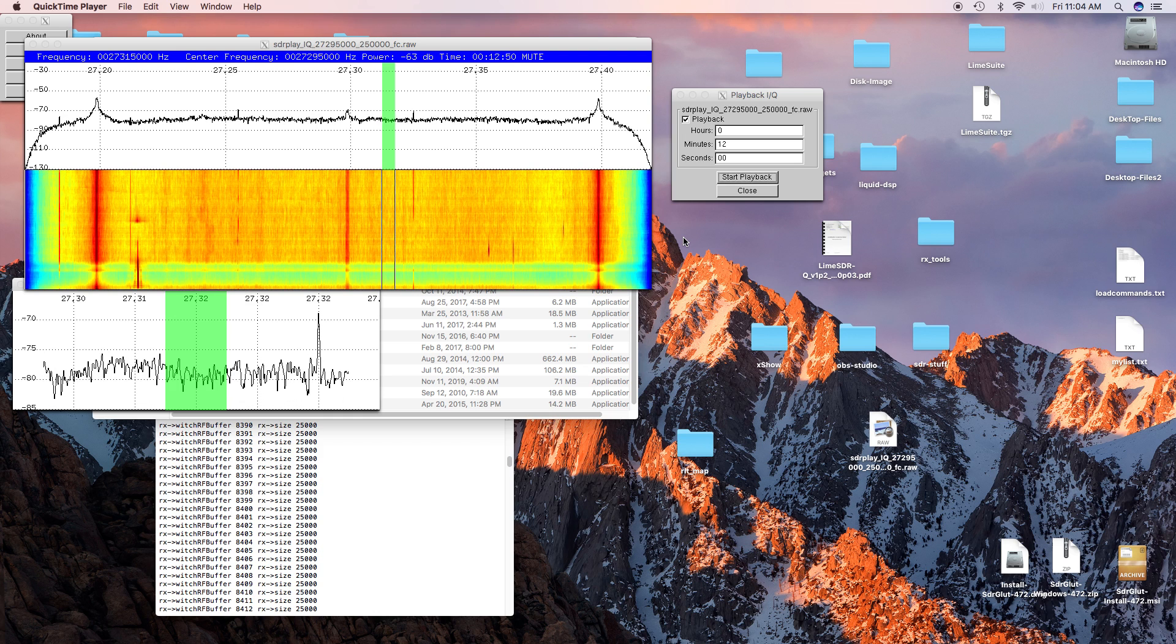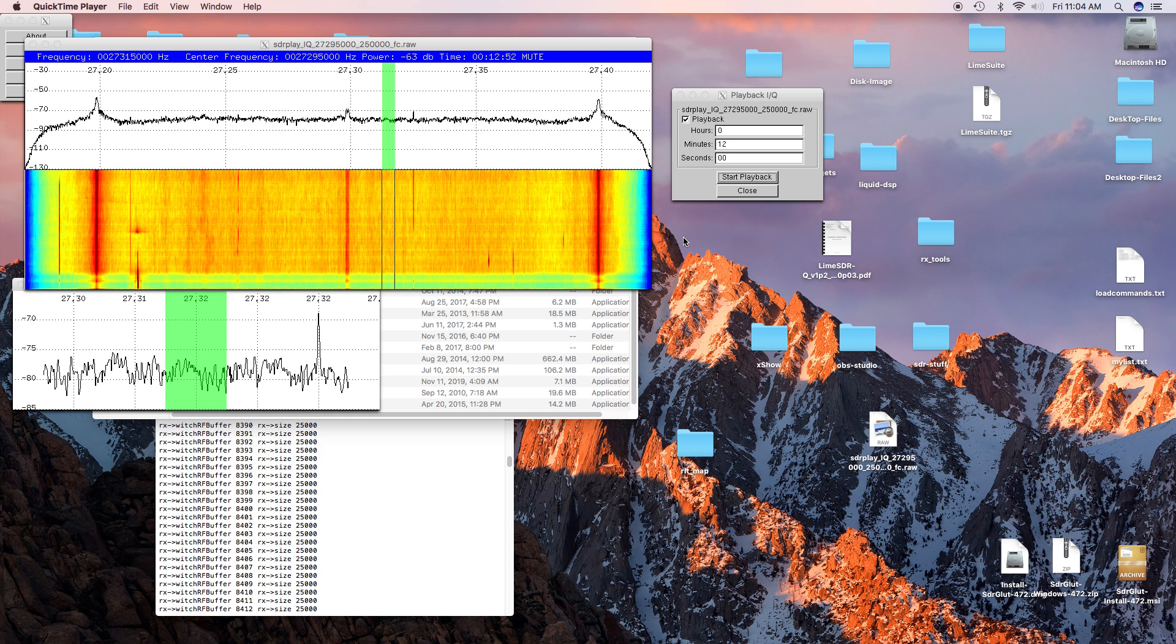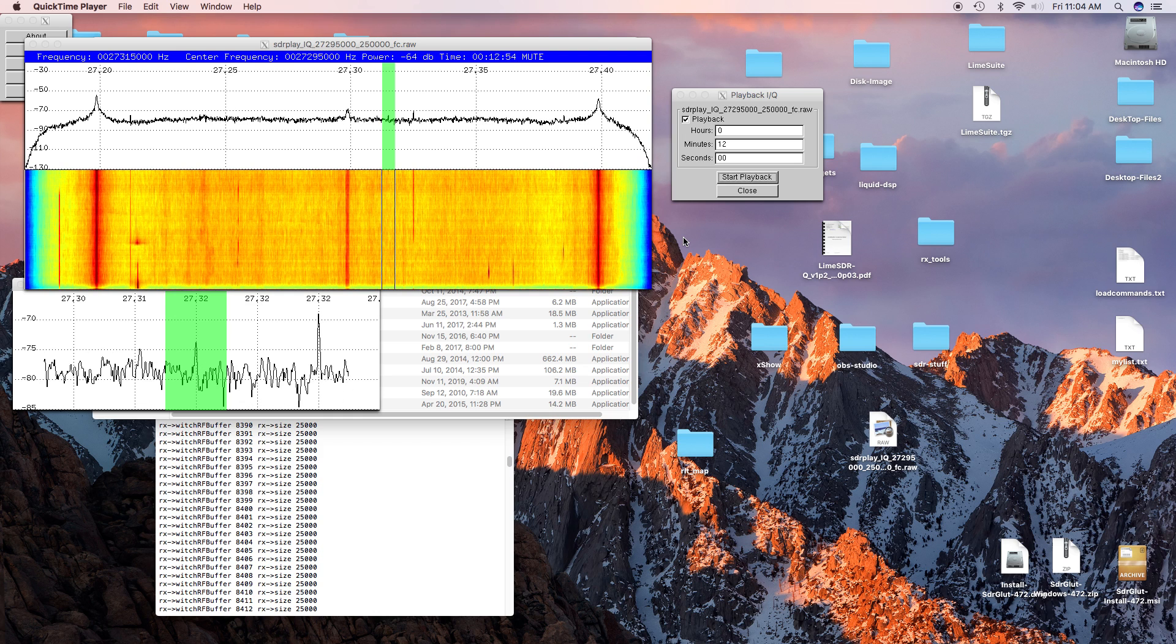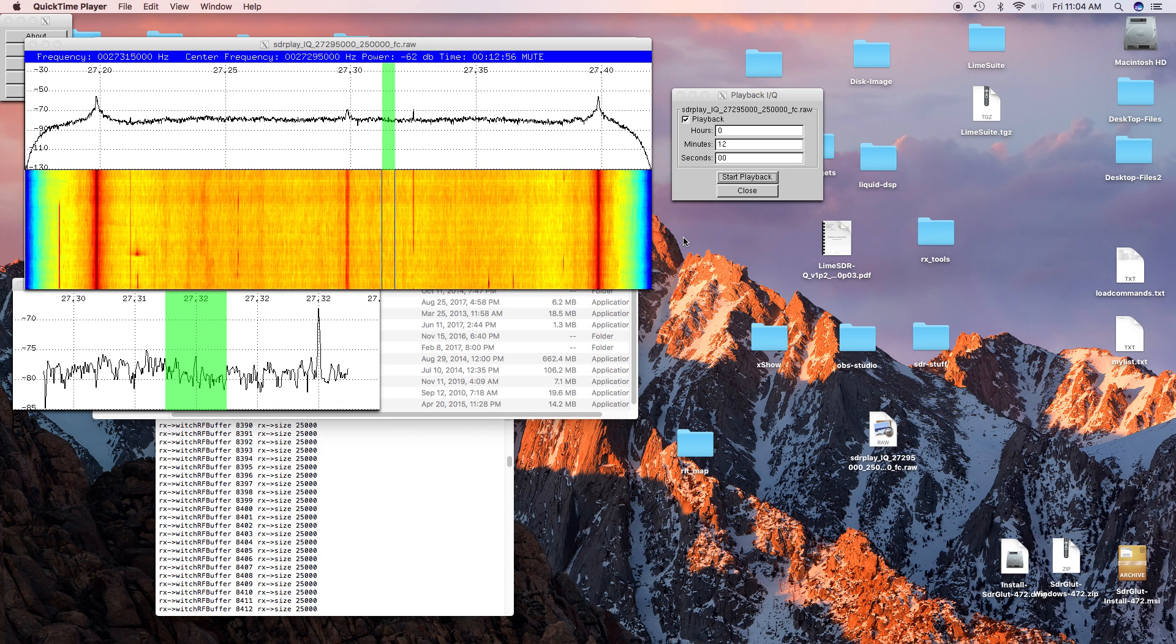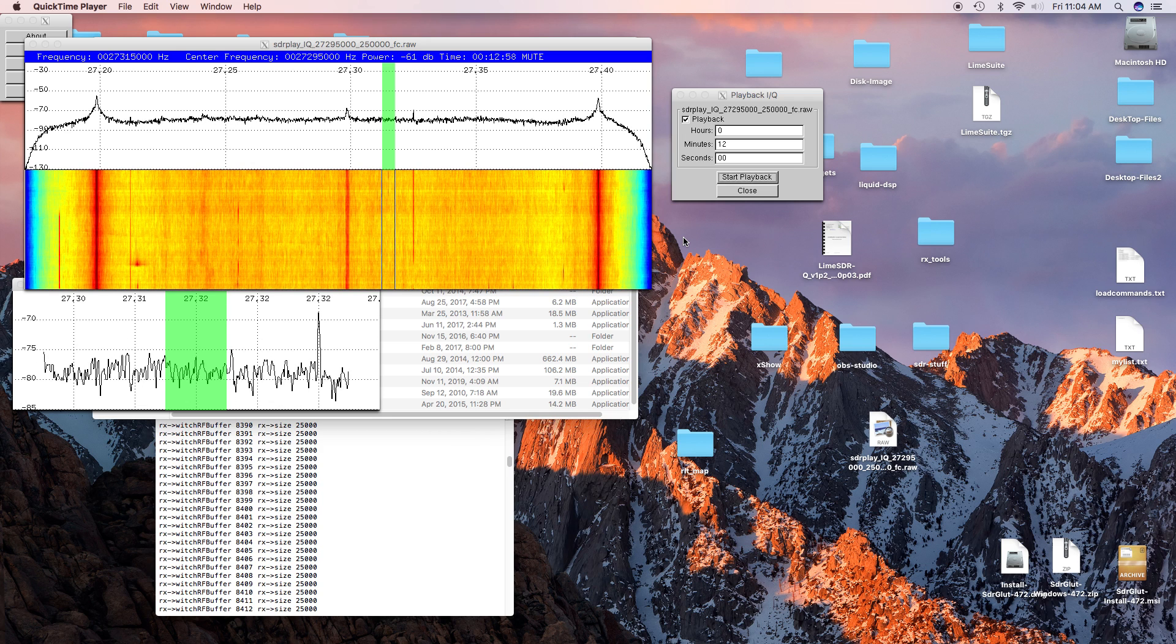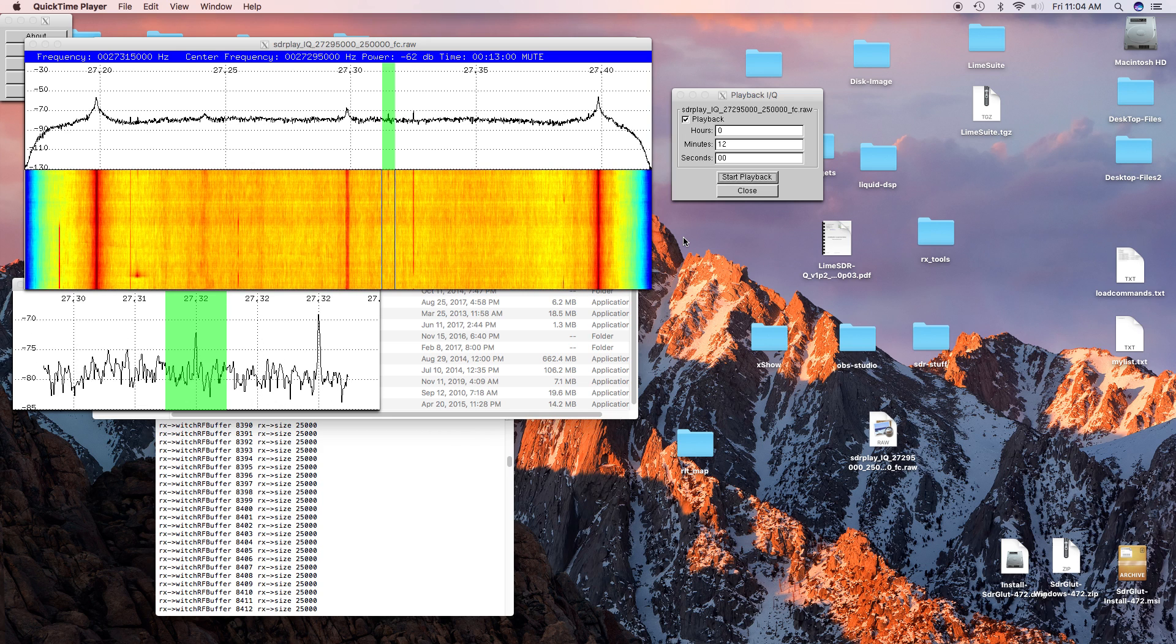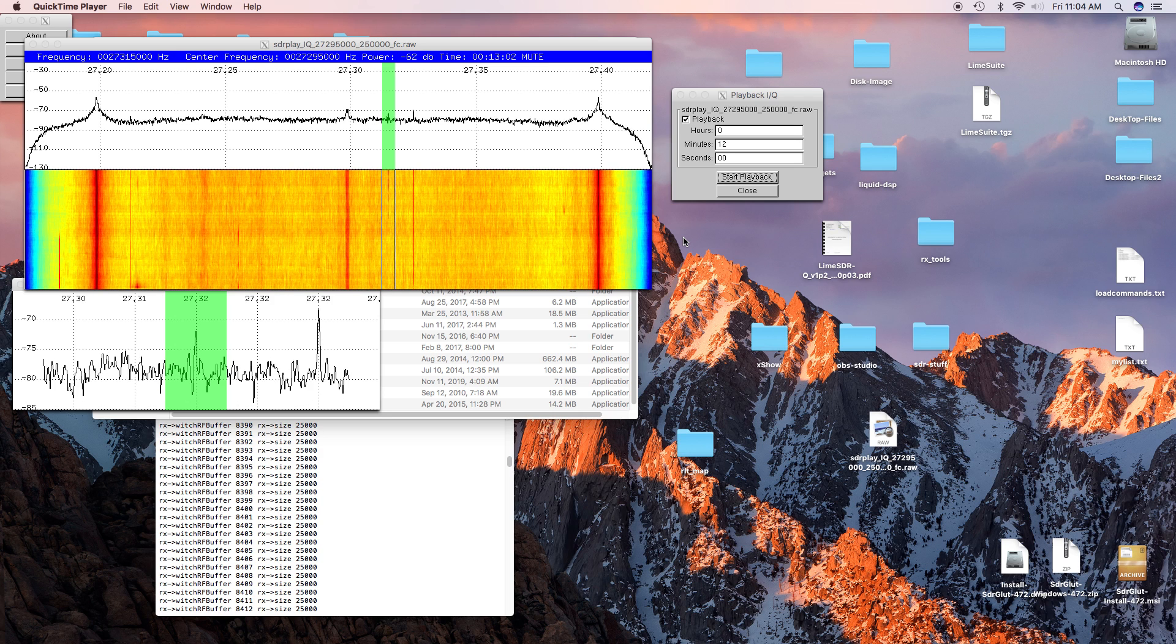Today I'm doing a comparison of the Cobra 148 GTL ST of its AM performance versus its performance on single sideband.